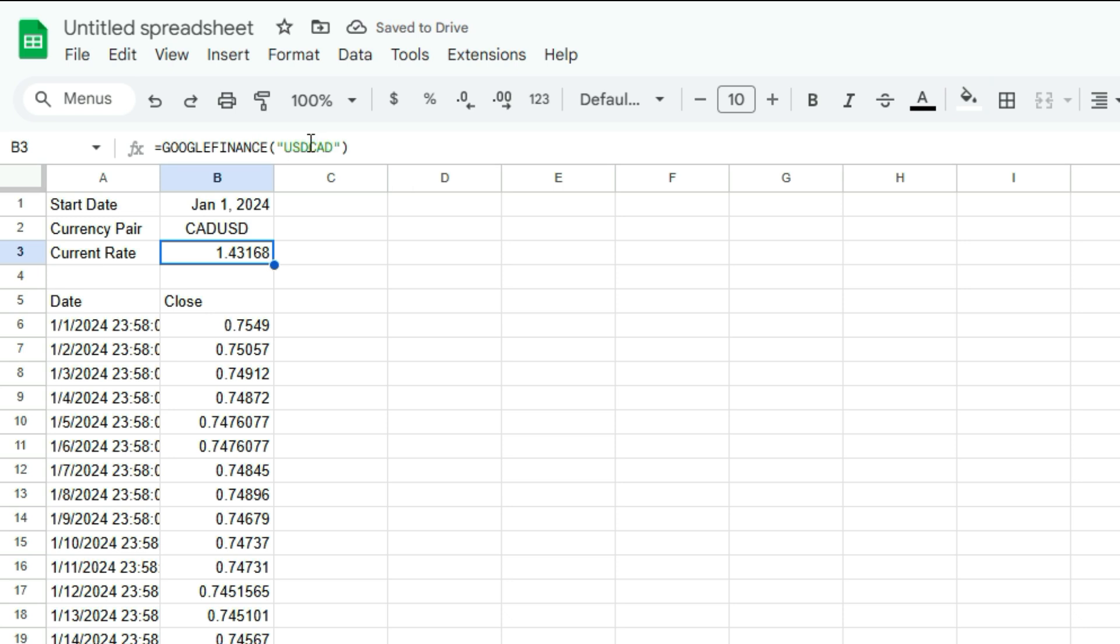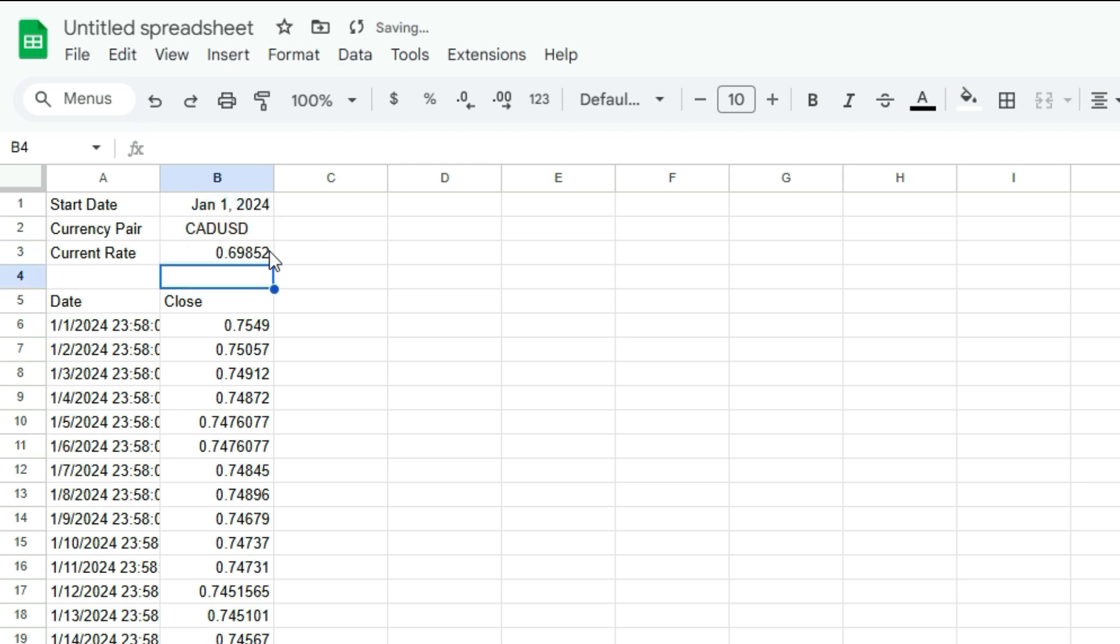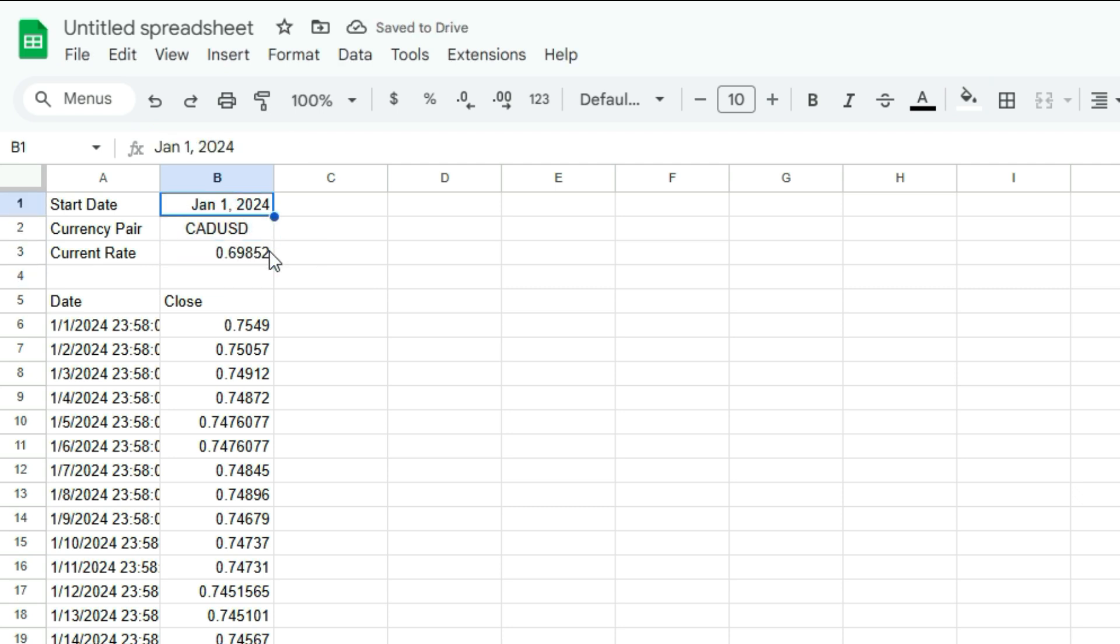And I can do the same thing here, get rid of this and just reference this. And this can be helpful because it can be a lot easier to just limit your updating to these few fields and have everything else update accordingly.